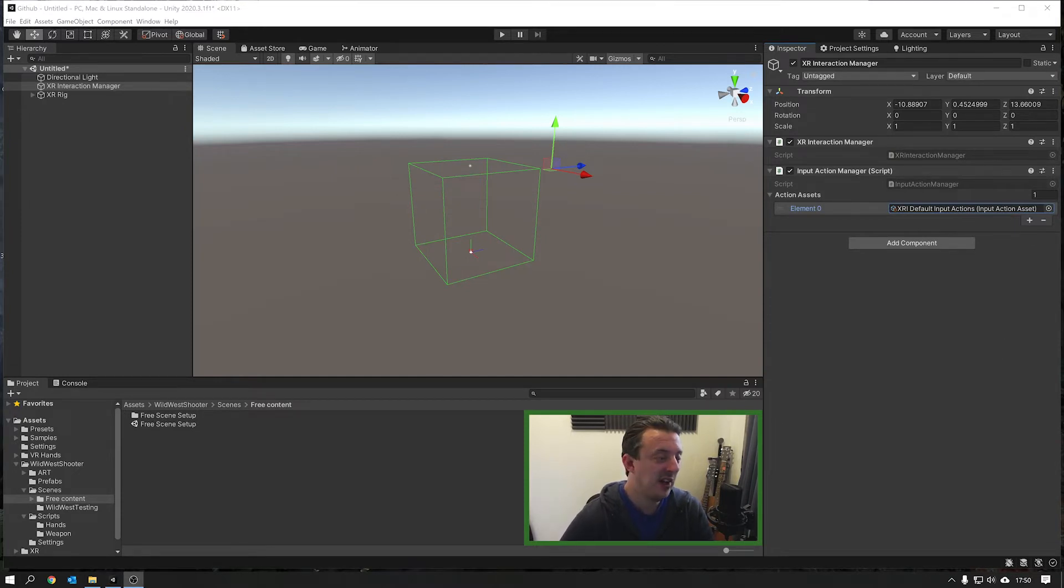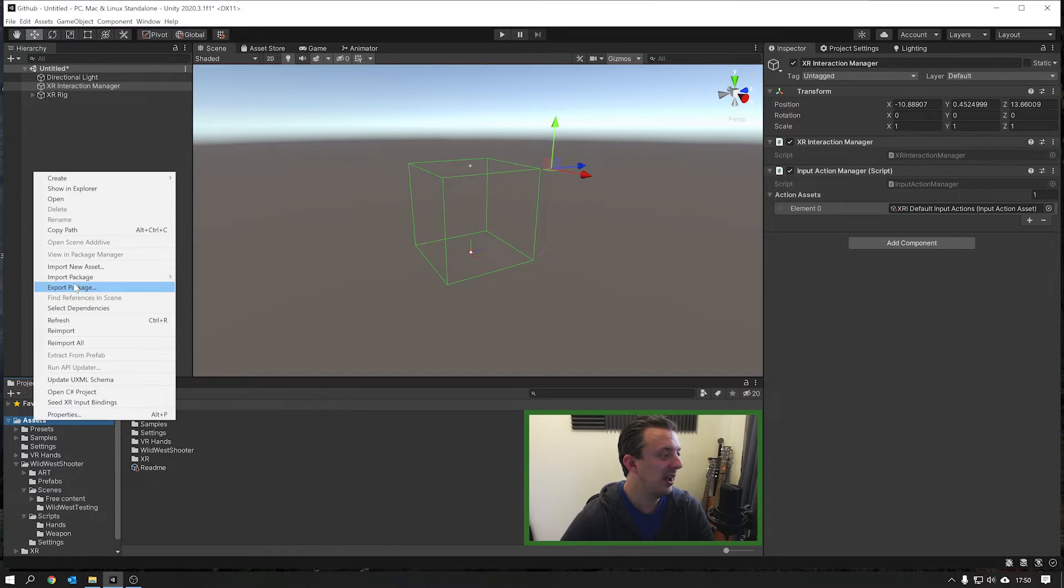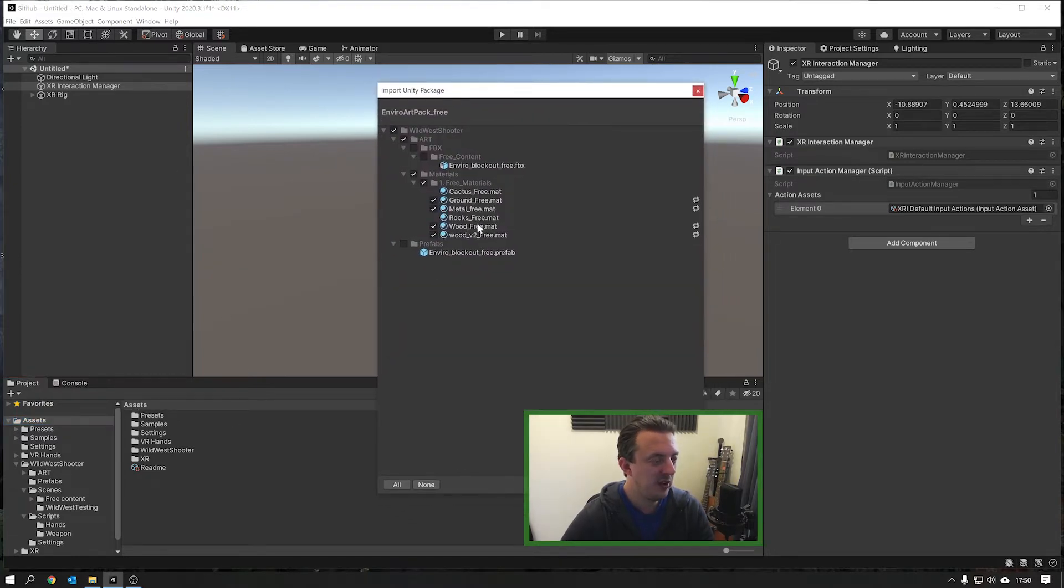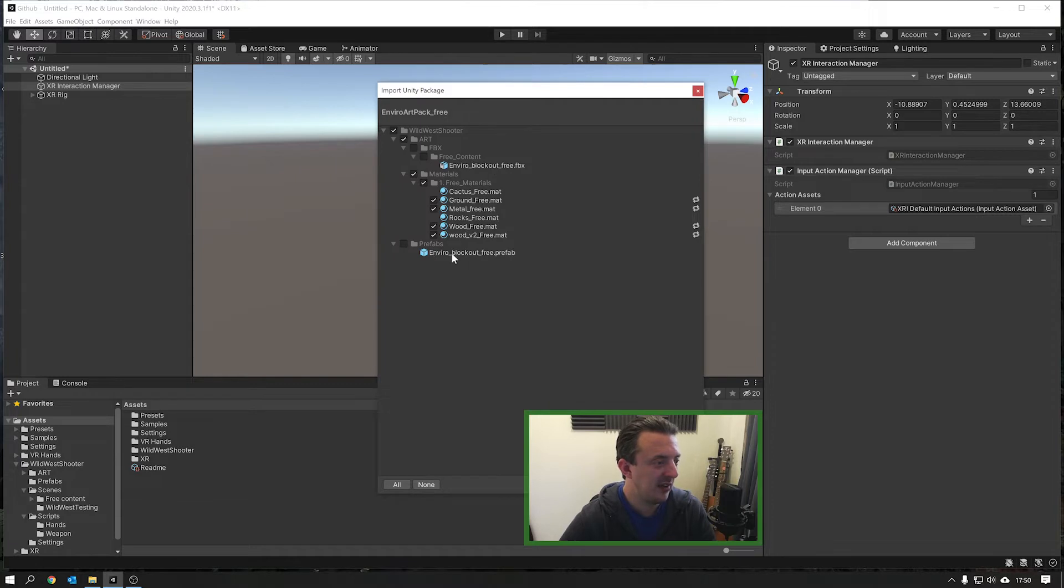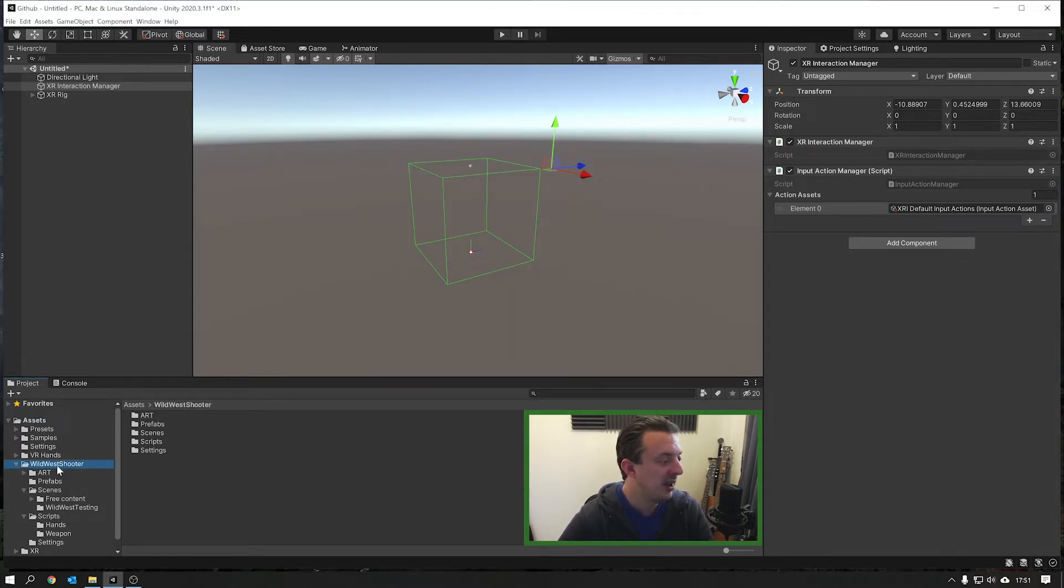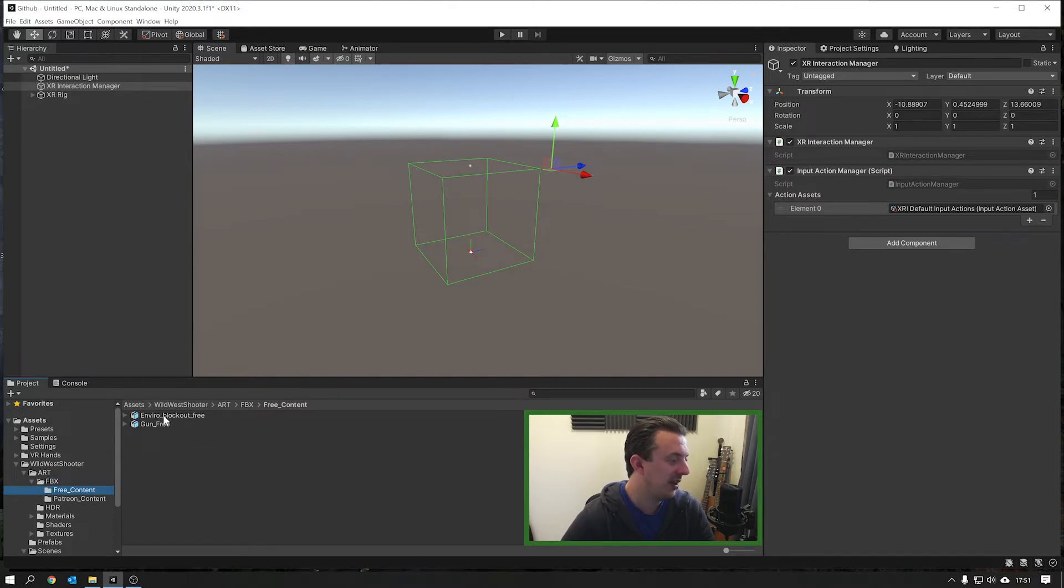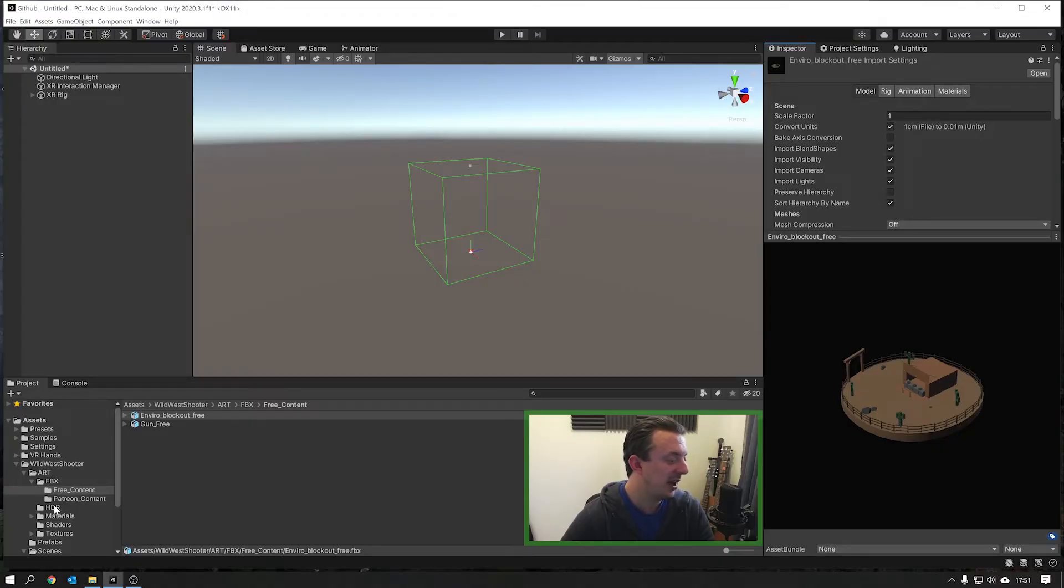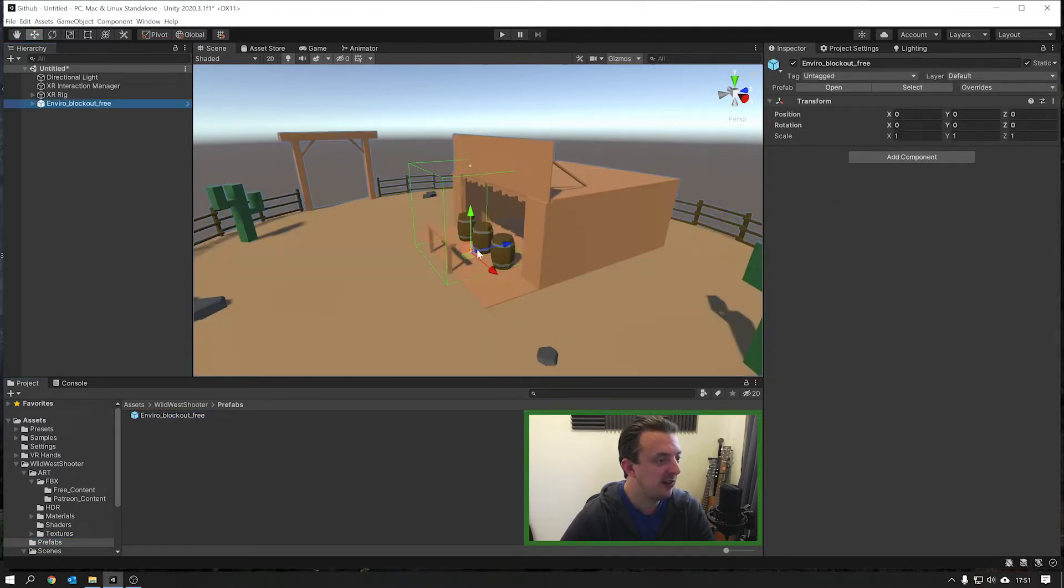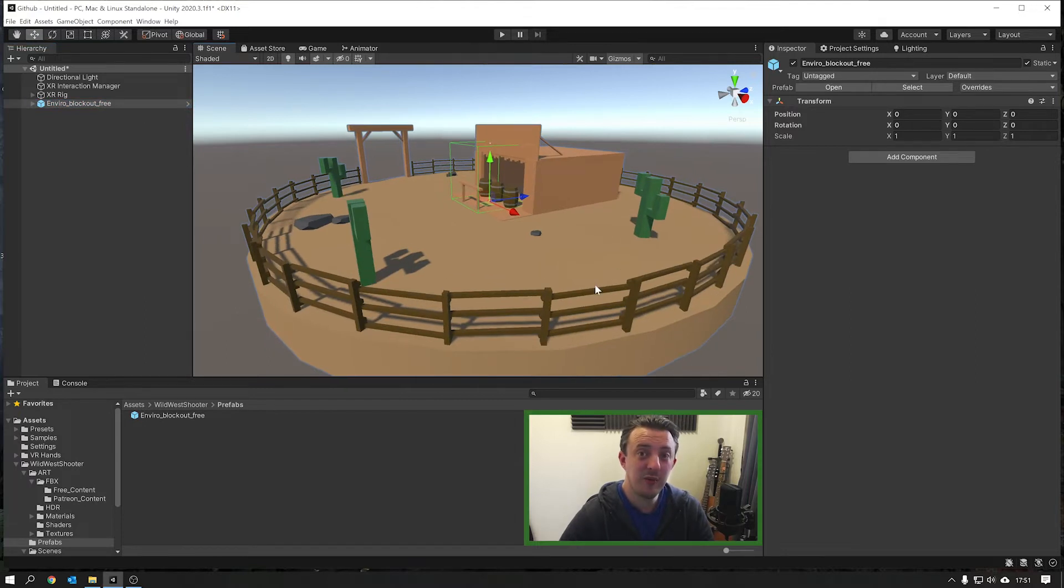Now to get your free art assets I've put a link in the description. You go ahead and download those and then you're going to need to go and right-click on the assets and go to import package, custom package, and then locate the package you've downloaded and install it. When you find it and you double-click to load it in, you'll come up with this folder structure. You'll see it's got the Wild West shooter and then the art free content and then a prefab that contains it all put together. I've already done that and it's going to sit inside this Wild West shooter folder. I made a prefab of this so you can just go to the prefab folder, environment block out, and you can just drop that right in the scene. This is the art you're going to need to follow along the rest of the tutorial.